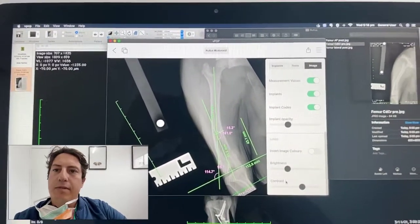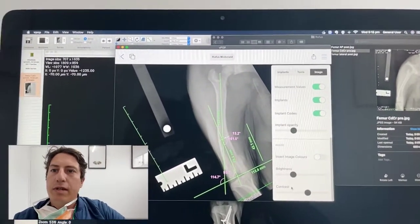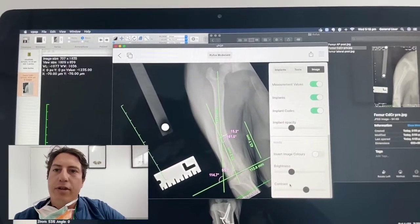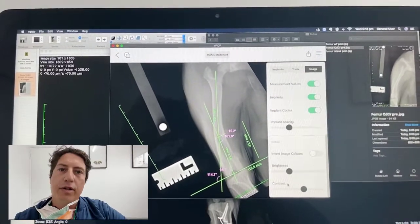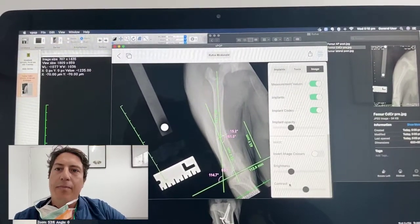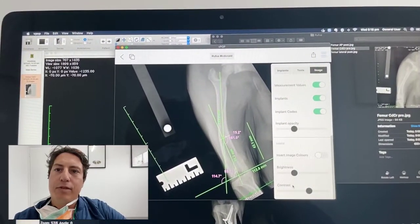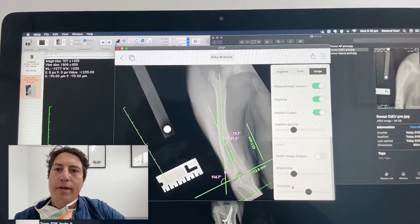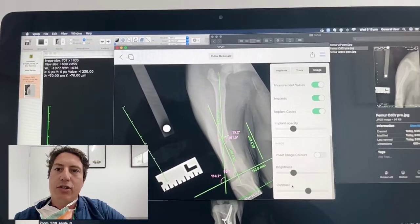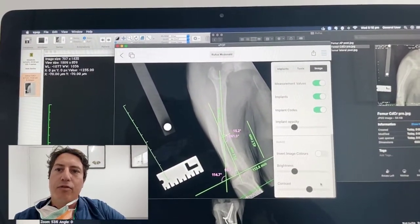G'day guys, Dr. James Simcock here. Just doing a short video for you on a patient we saw today, which is a one-year-old Cavalier King Charles Spaniel that presented with a grade four medial patella luxation, and just wanted to run through what we did with this case.